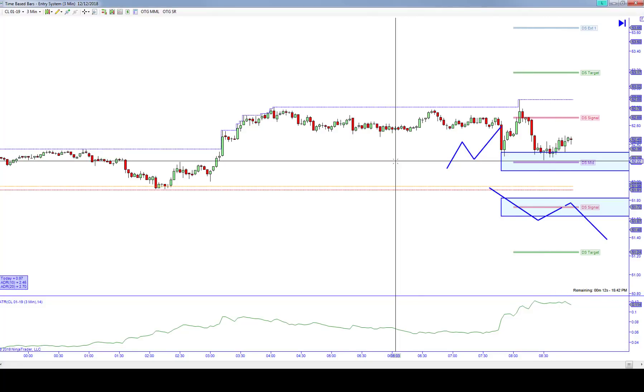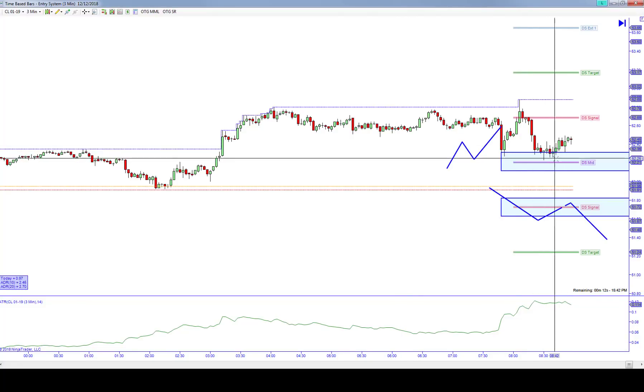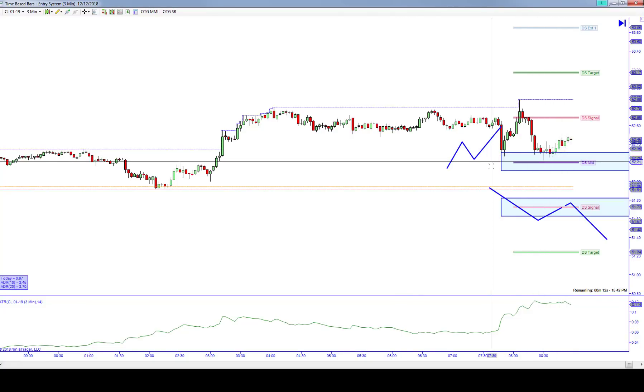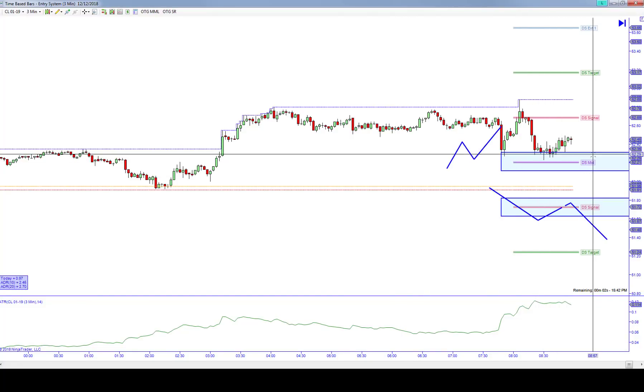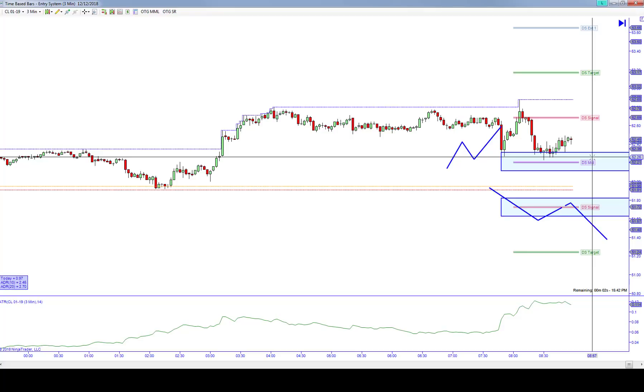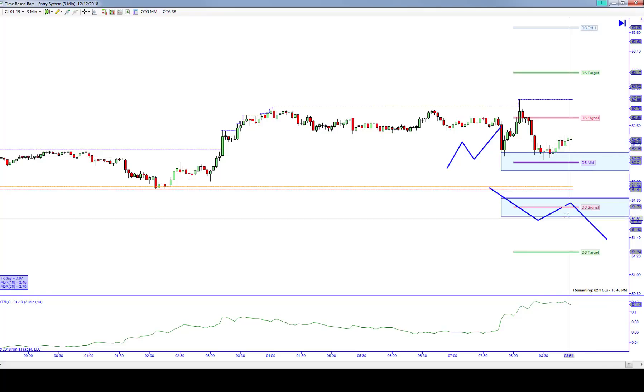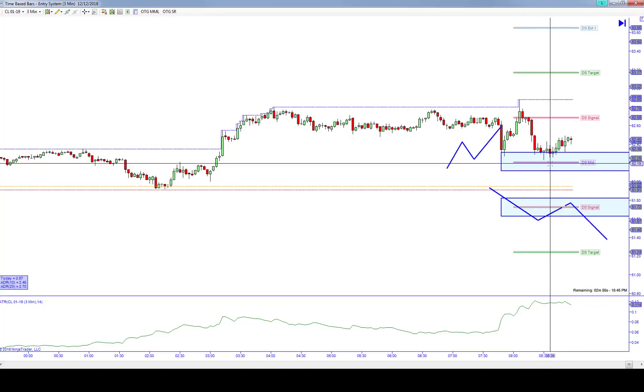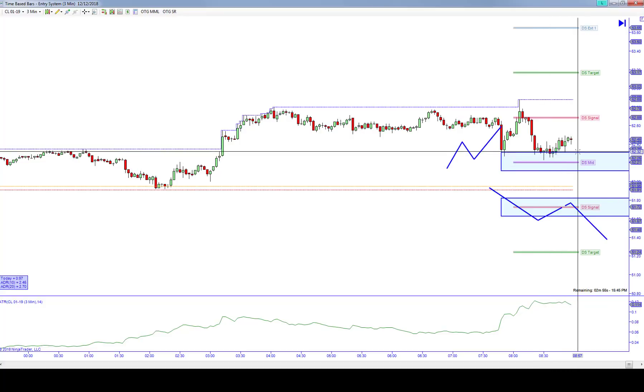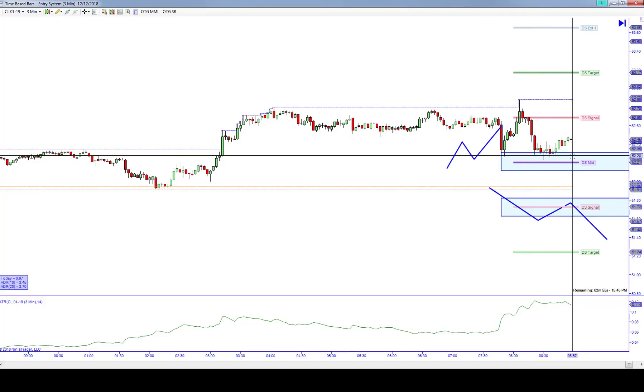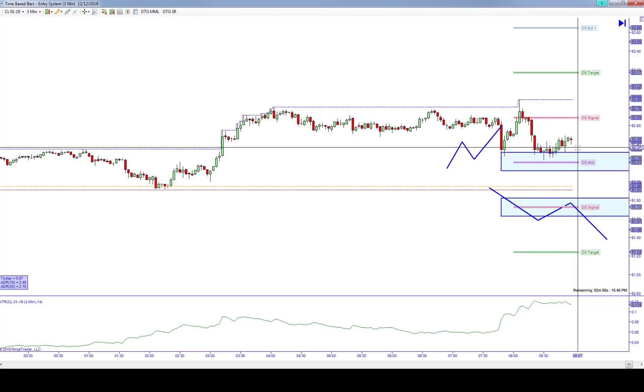As the market began this process of going through and kind of rotating around, this shaded area, by the way, represents the zone of influence around this support and resistance area. So what we were talking about is getting in short up here.